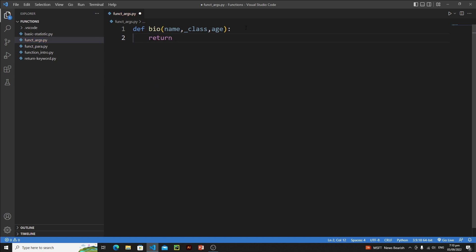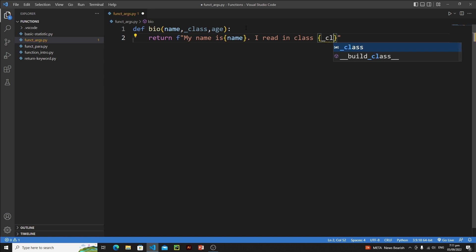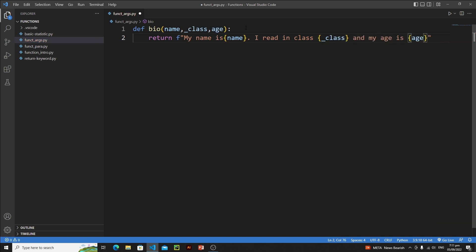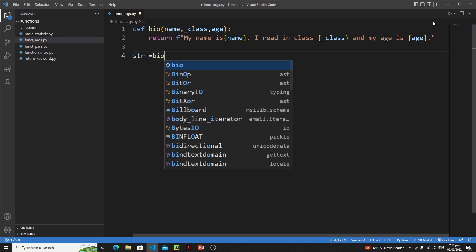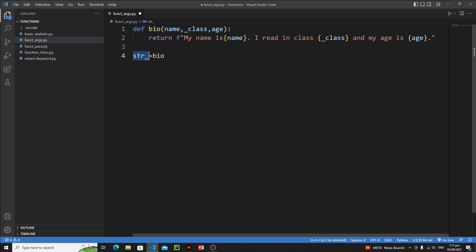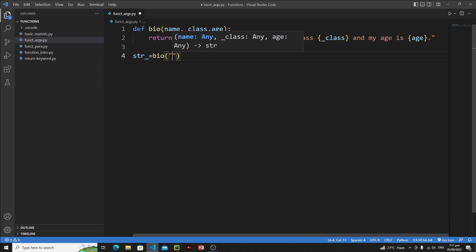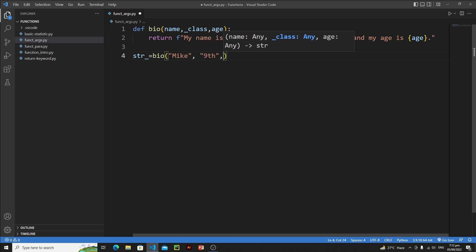Let's return a simple formatted string with double quotes. Then we'll store the result: str_ equals bio(). We need to pass the name of the person, then the class, then the age. So type mike for name, ninth for class, and 17 for age.